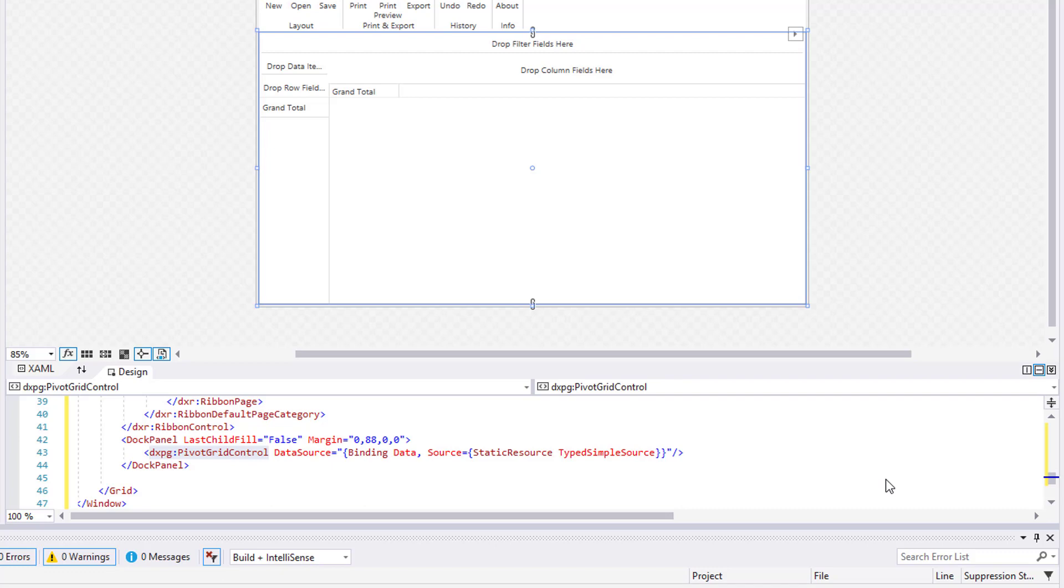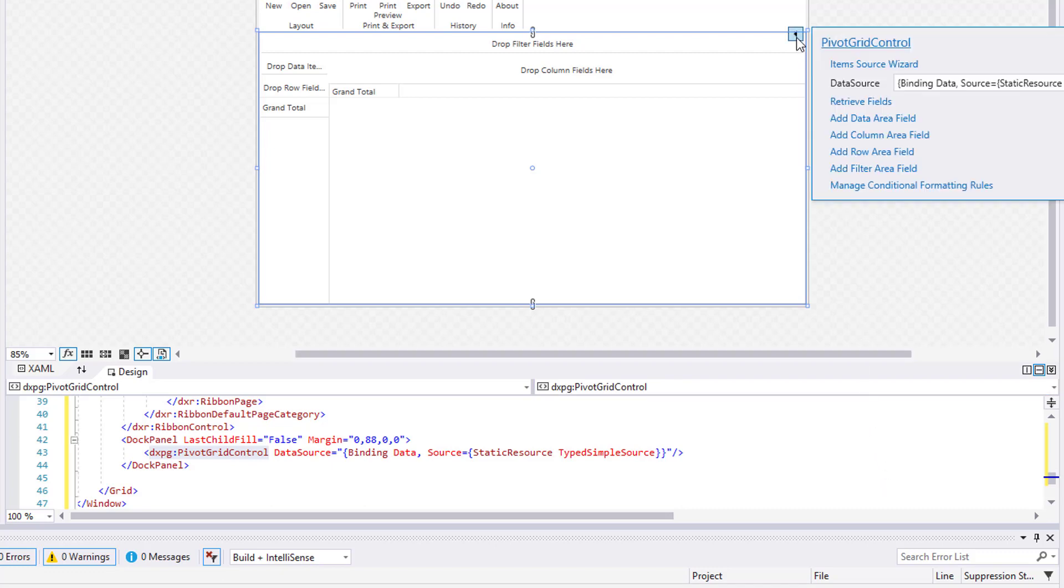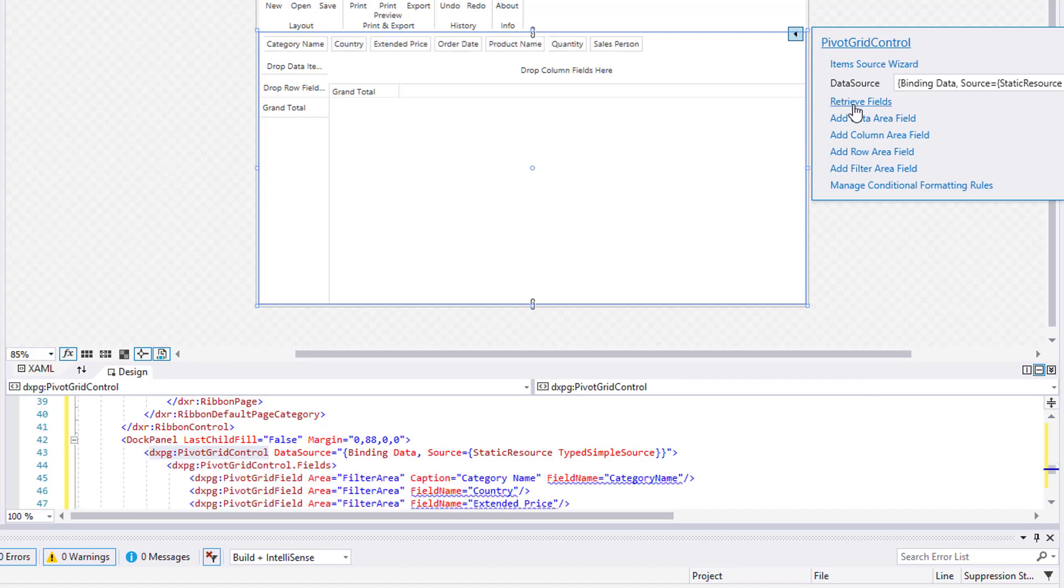Let's retrieve fields. Click the smart tag and select Retrieve Fields. Fields for all data source columns are automatically created. Let's take a look at this at runtime.